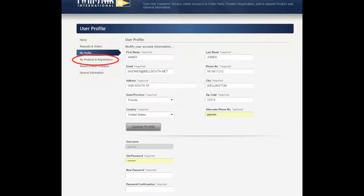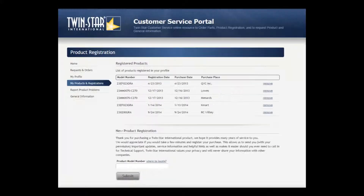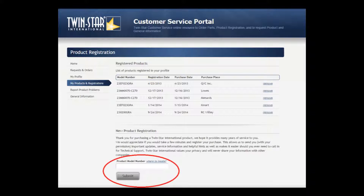Click on My Products and Registrations. Under the My Products and Registrations section, you can see a list of your registered products. To remove a product, simply click on the Remove button. To register a new product, enter the model number in the Product Model Number location and click Submit. In order to place a part order or to contact a customer service agent, click on Report Product Problems.